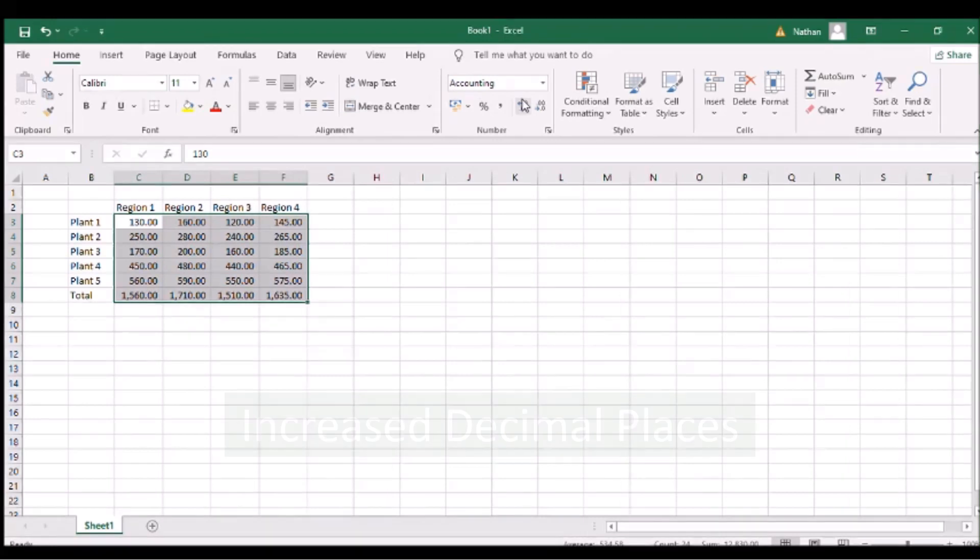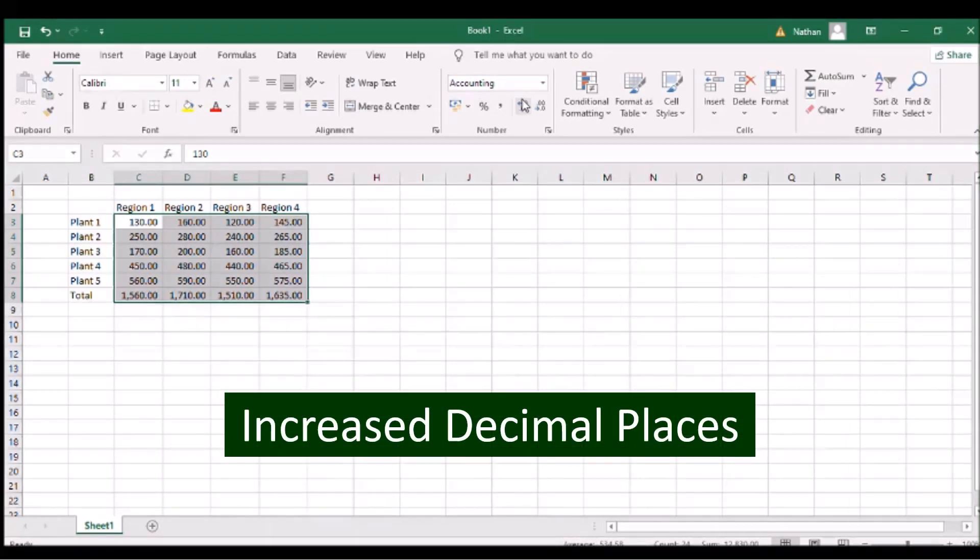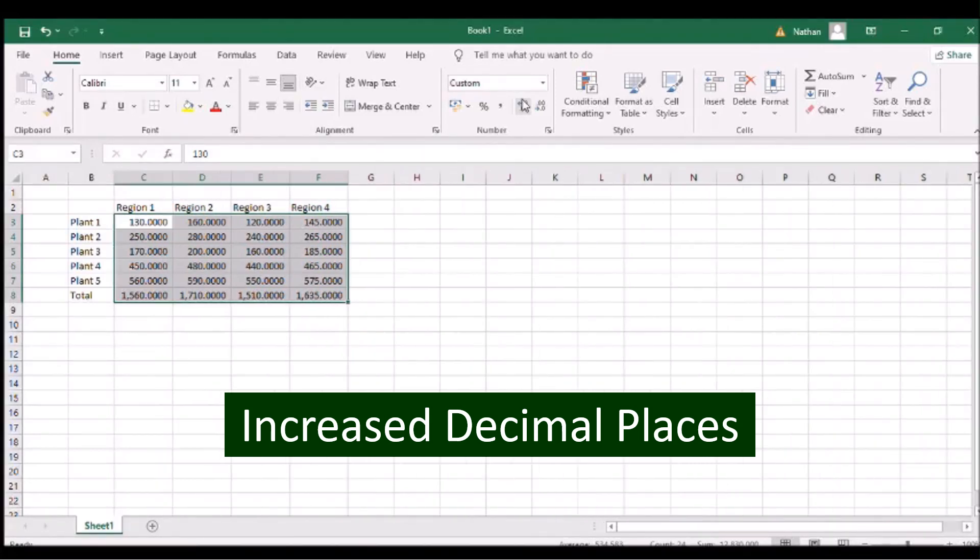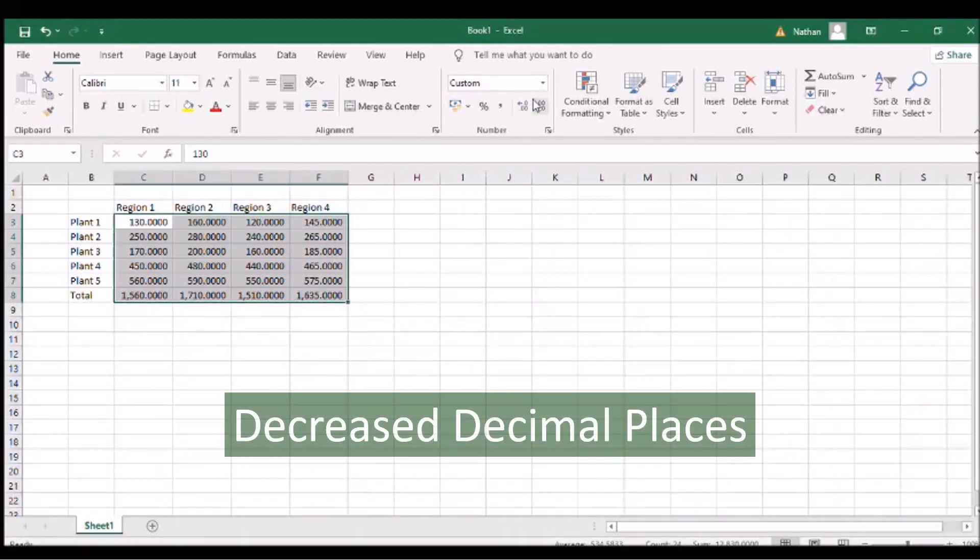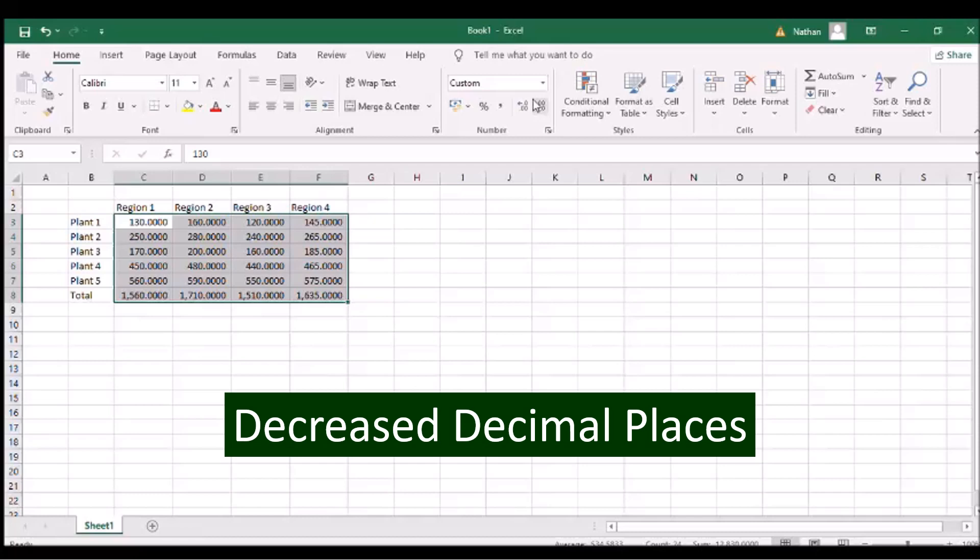To increase the number of decimal places, click the icon with three zeros and a left arrow on the number panel. To decrease the number of decimal places, click the icon with three zeros and a right arrow on the number panel.